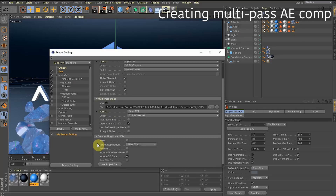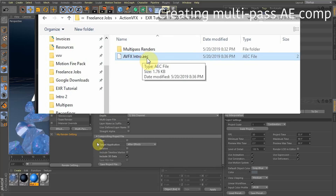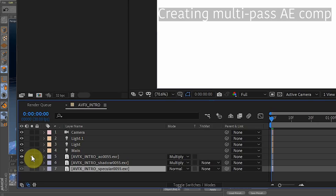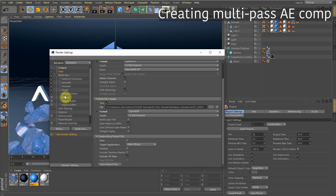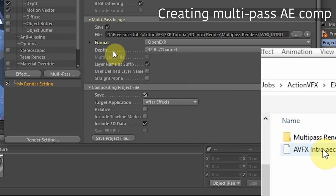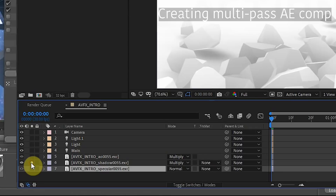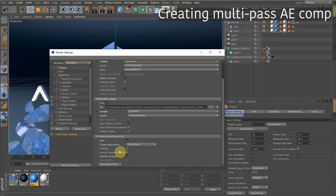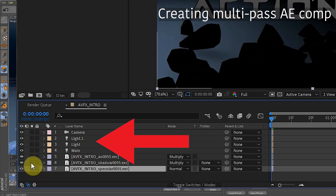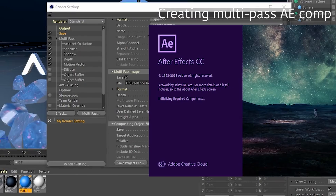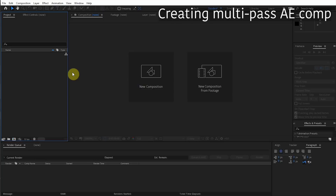Now I'm about to show you something crazy. Cinema 4D can automatically create an After Effects file — an After Effects composition — that imports all of these passes automatically and puts them on the right blending mode. For instance, the shadow needs to be on the Multiply blending mode. If you check Save and render the sequence, it automatically creates an After Effects file with all your passes on the correct blending modes. It also transfers all your lights, cameras, and null objects to After Effects!